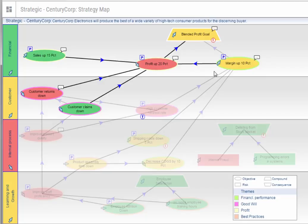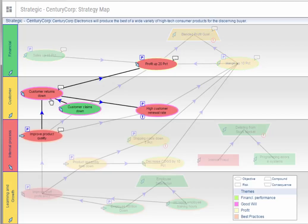However, we want to understand what the red means. We will follow the trail of red to see what is going on. You can see that customer returns are supposed to be down, but according to this map, they are actually up. This is what the red link indicates.